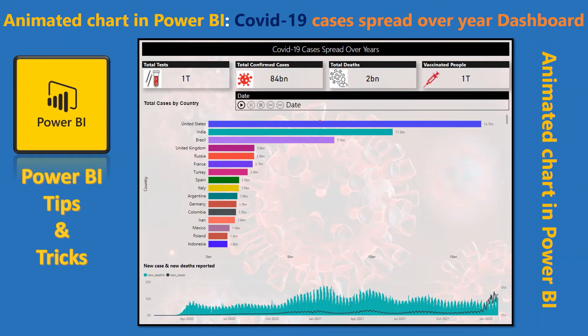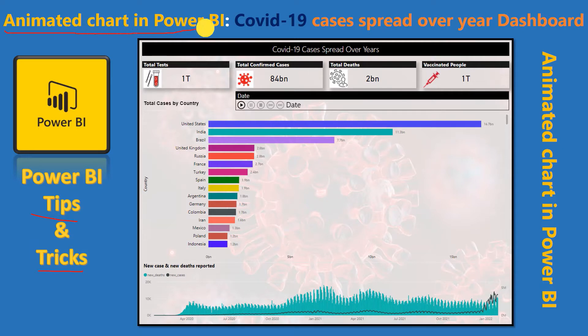Hello friends, welcome to your own YouTube channel Achievers Data Engineering. My name is Gyanind and in this video of Power BI tips and tricks, we are going to talk about how to create an animated chart.